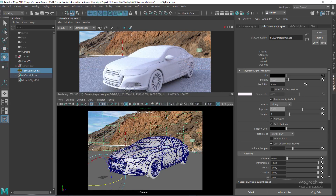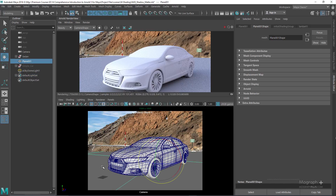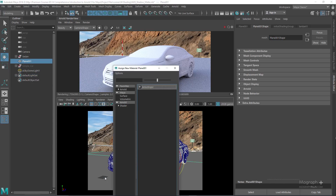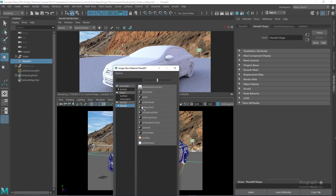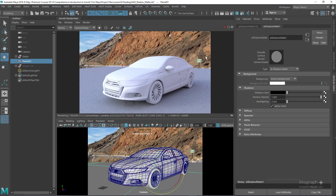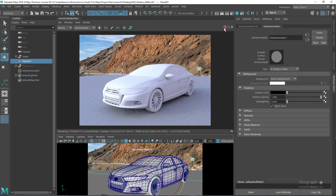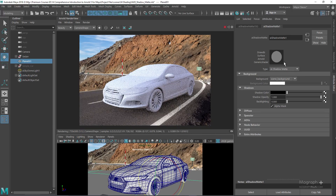Now it's time to assign the shadow matte shader to our plane geometry. Select the plane, right-click, assign a new material, come down to the Arnold shaders, and select the AI Shadow Matte. Without doing anything else, if I run the render, you can see the image has been perfectly integrated onto the photographic backplate.